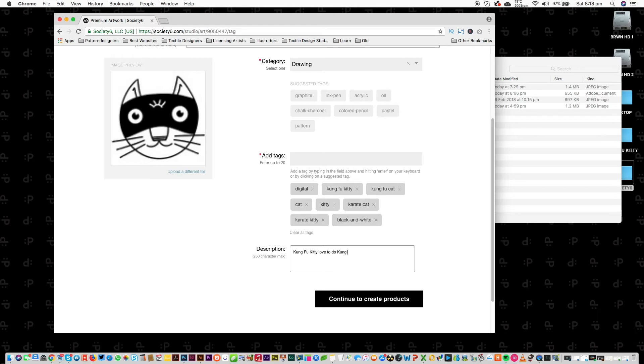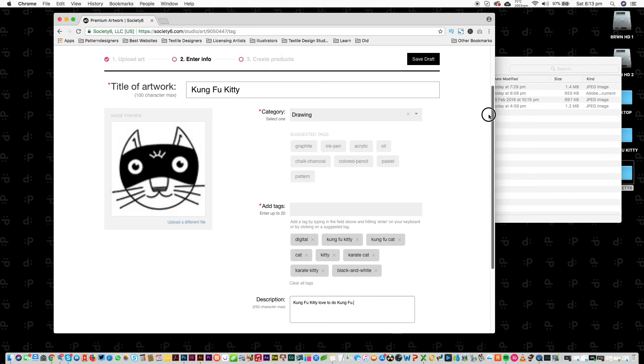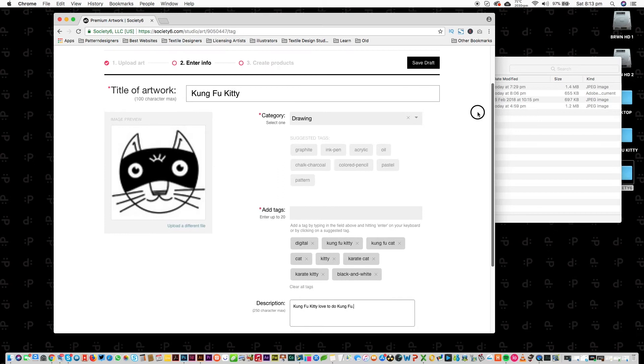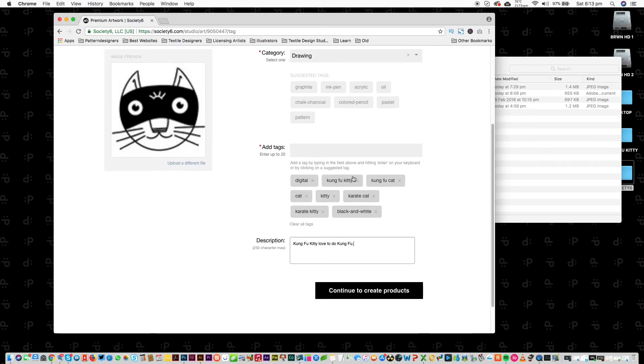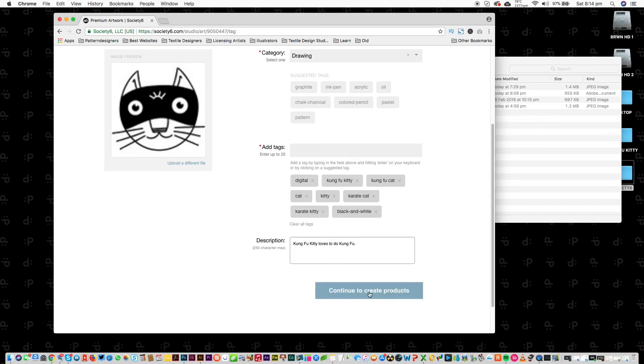Okay, there we go. So Kung Fu Kitty loves to do Kung Fu - so that's our description. I think we're all set there. So title of our work: Kung Fu Kitty. Category: drawing. And then we've got our tags down here. We've got Kung Fu Kitty loves to do Kung Fu. Okay, continue to create products.